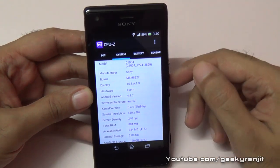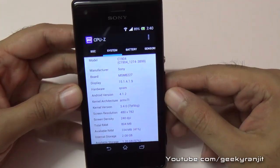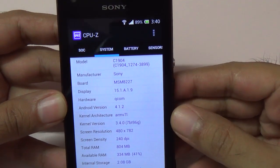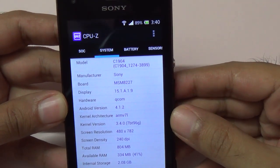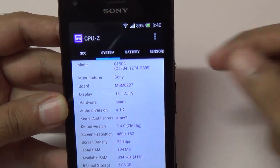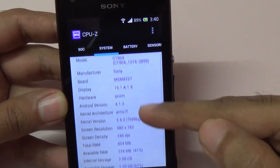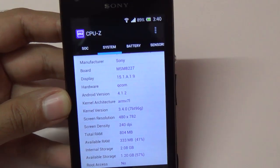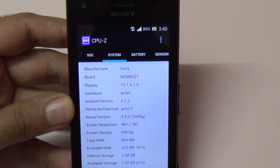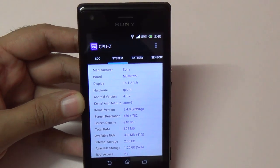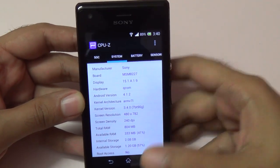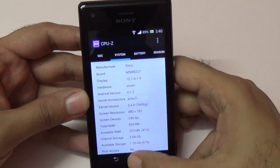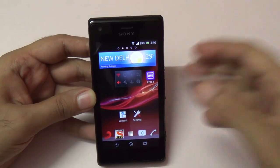Going to the system tab — let me zoom in a little bit — the board is the MSM8227. As you can see, the RAM available is 1 GB. The internal storage is a bit less: out of that 4 GB, after a factory reset you just get about 1.5 GB of storage, and that's the only con I have with this phone.